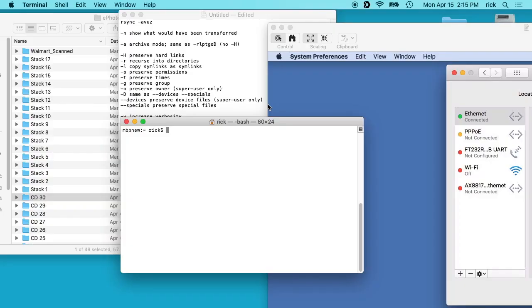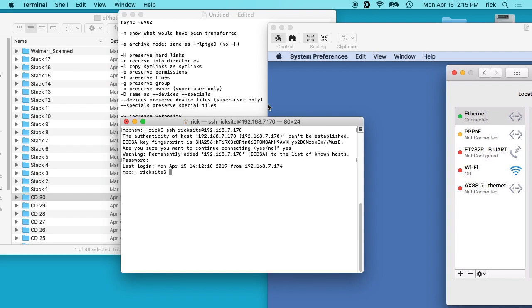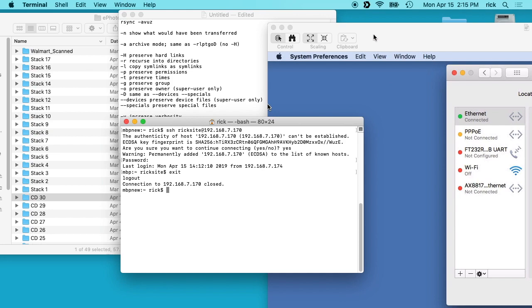So if I get back on my local machine, I can type SSH space ricksite at 192.168.7.170. If I hit enter it will ask about the authenticity. I'll type yes, and then it wants my password. So I'll type that in and now I'm on the remote machine. You'll want to do this first to try it out. If this doesn't work, you're not going to be able to get rsync running. So now that I have this working I can exit out of here and we'll minimize this.